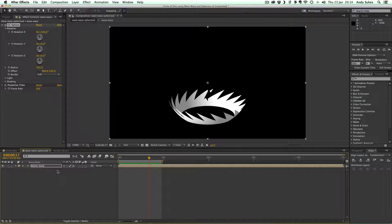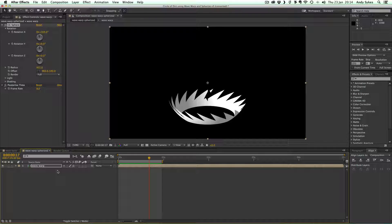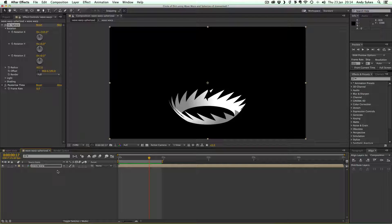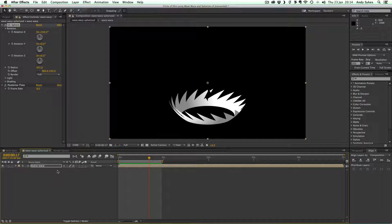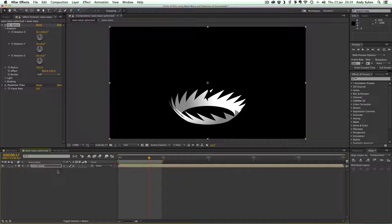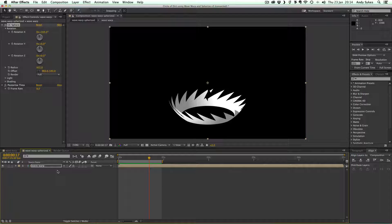If you haven't seen my intro to the Wave Warp effect, please do check that out before doing this tutorial, otherwise it will be quite confusing.